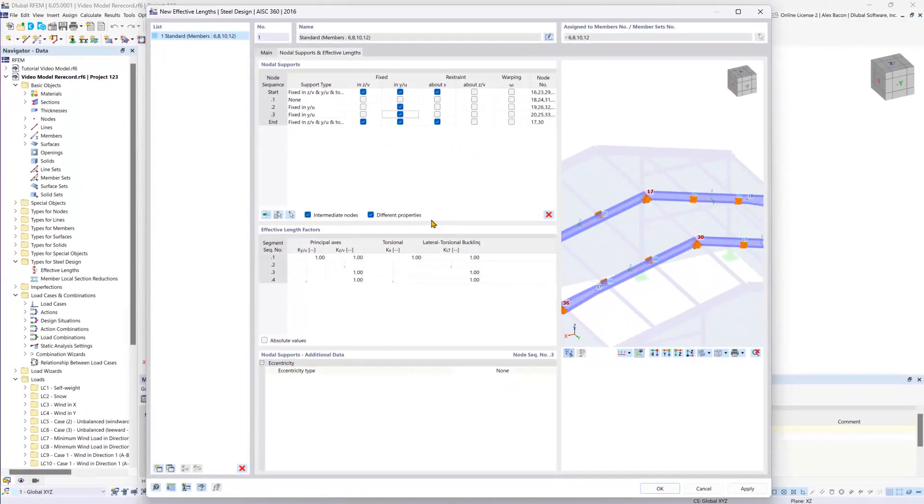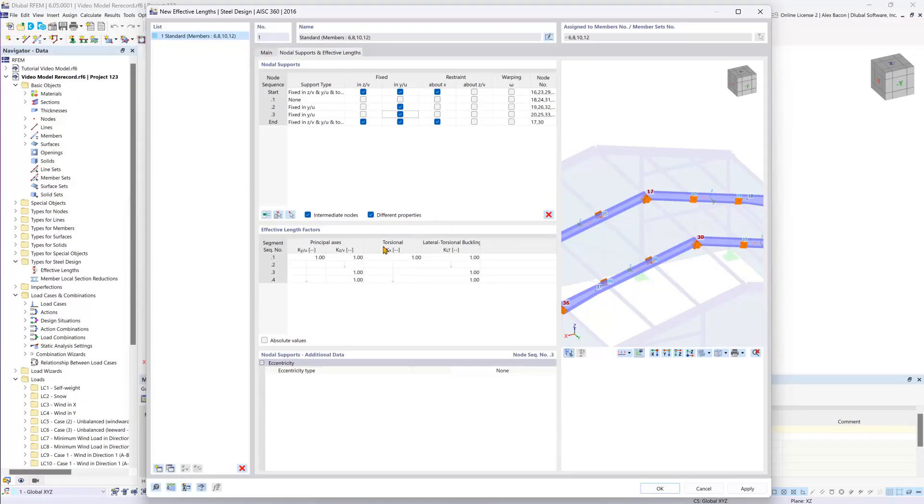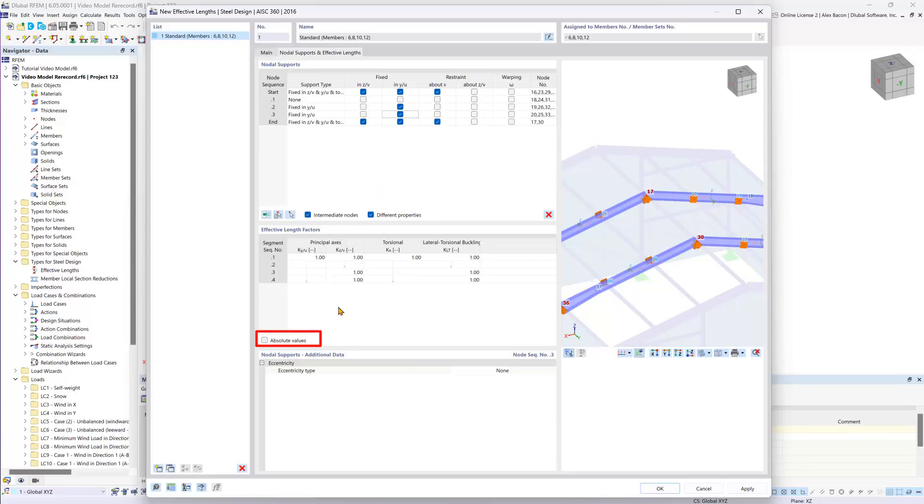In some cases effective length factors can be entered manually under the effective length factor section. If you would like to enter the absolute values and completely ignore the above nodal supports table, you can check on this absolute values option here to do so.